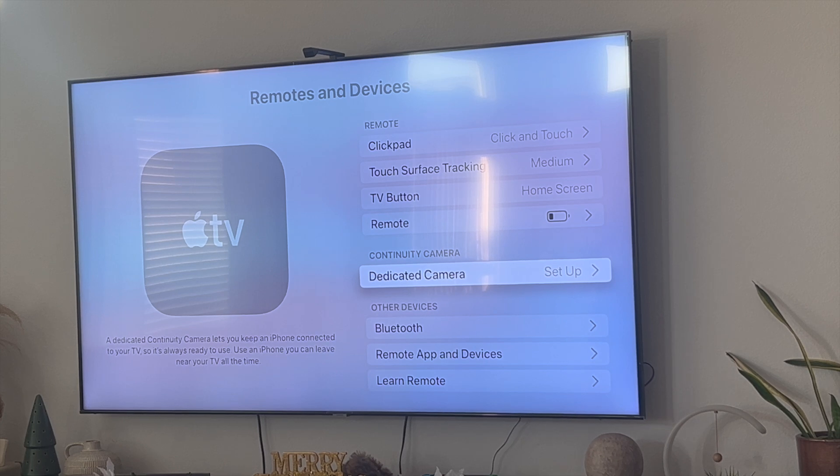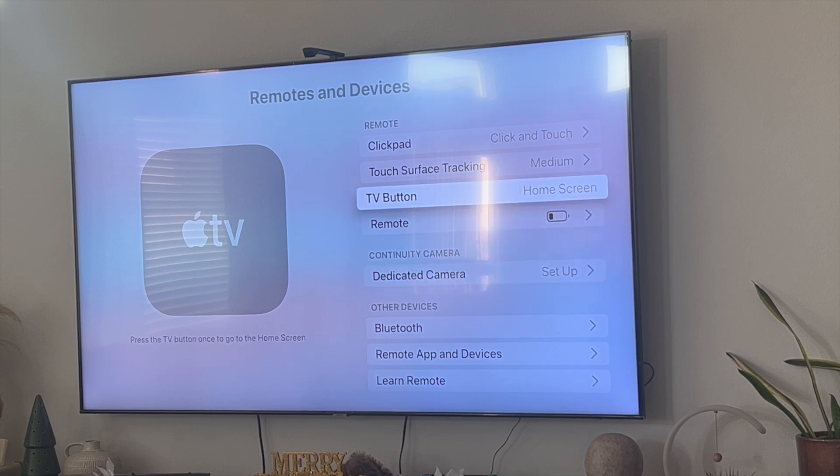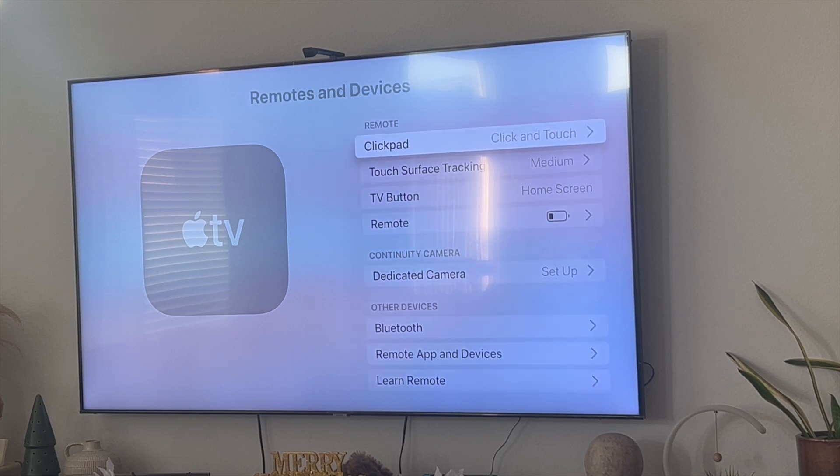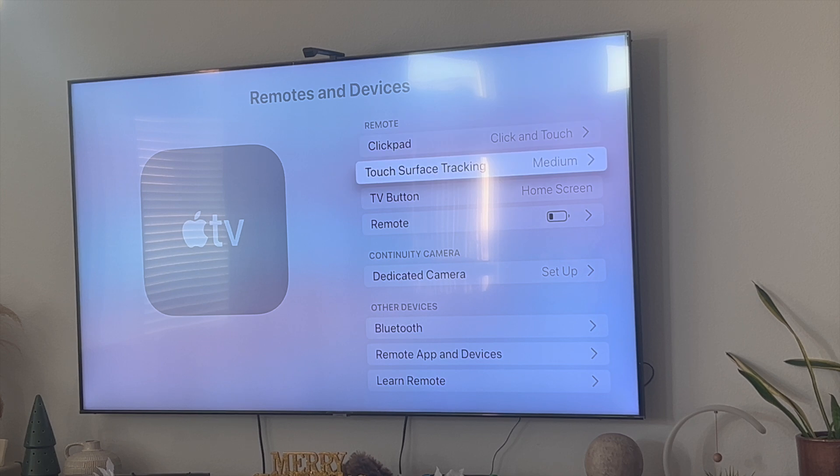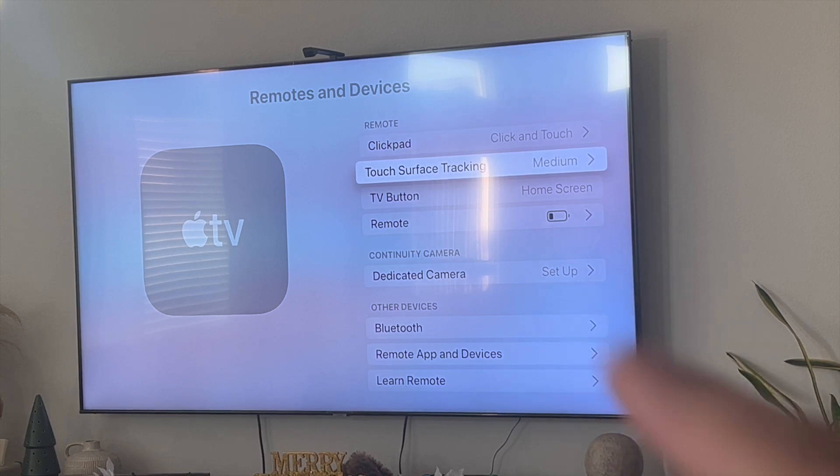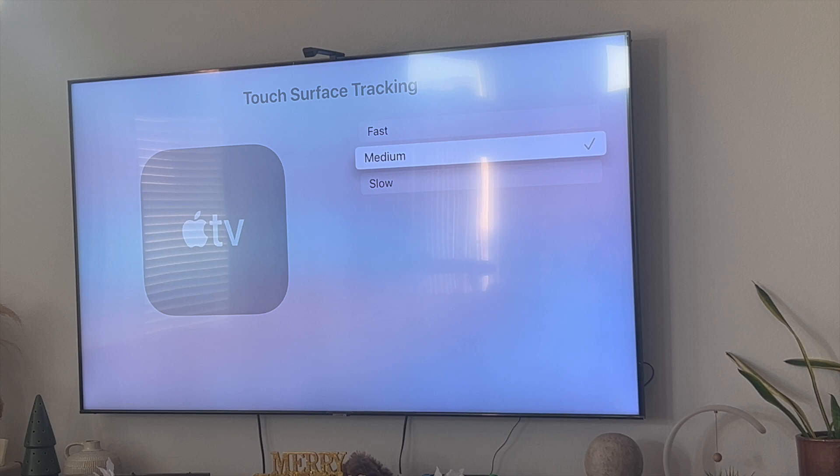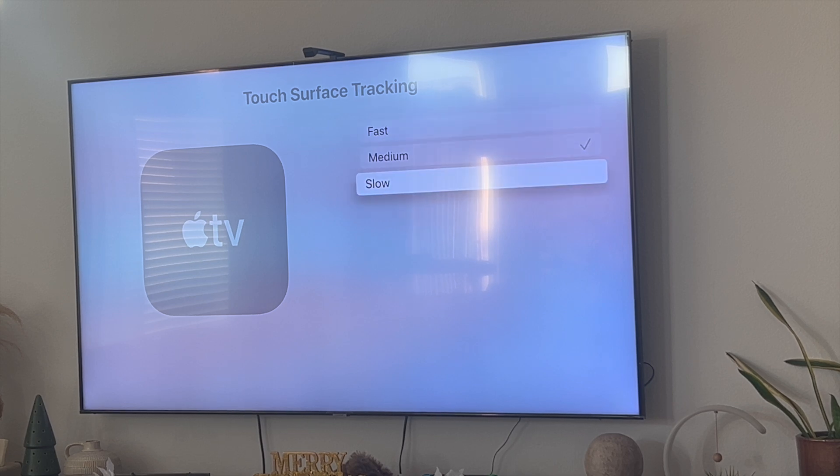So I'm not sure how this happened with me but for some reason my clickpad was set to click only. But now if you set it to touch you'll be able to fix your touchpad. And if you want to adjust the touch surface tracking you could also click on this tab right here and set it to fast response, medium response, or slow response.